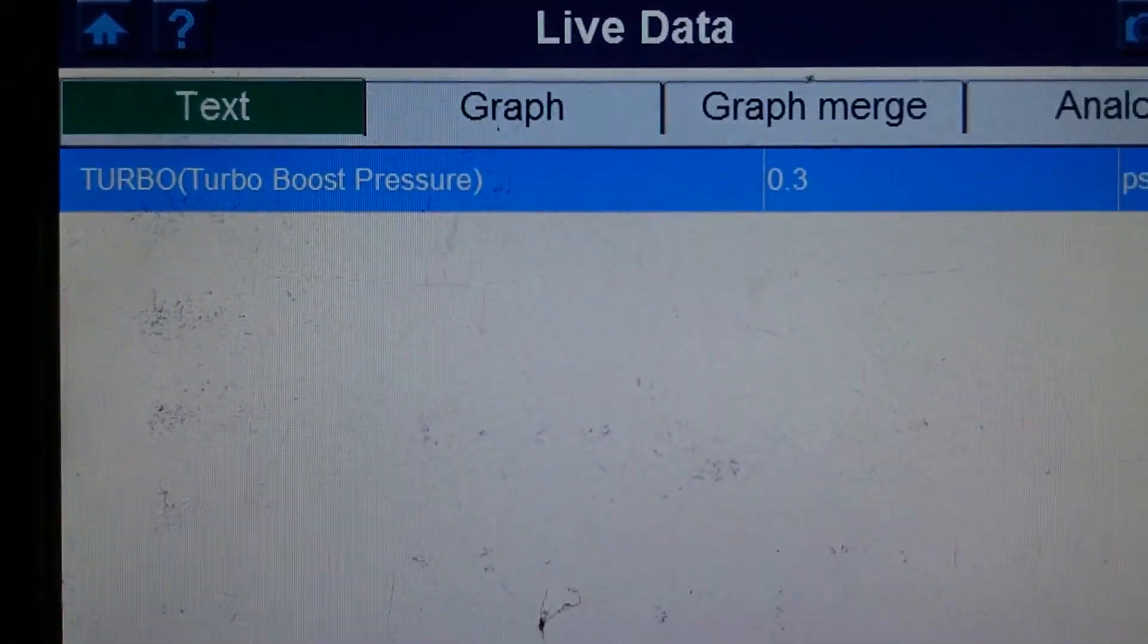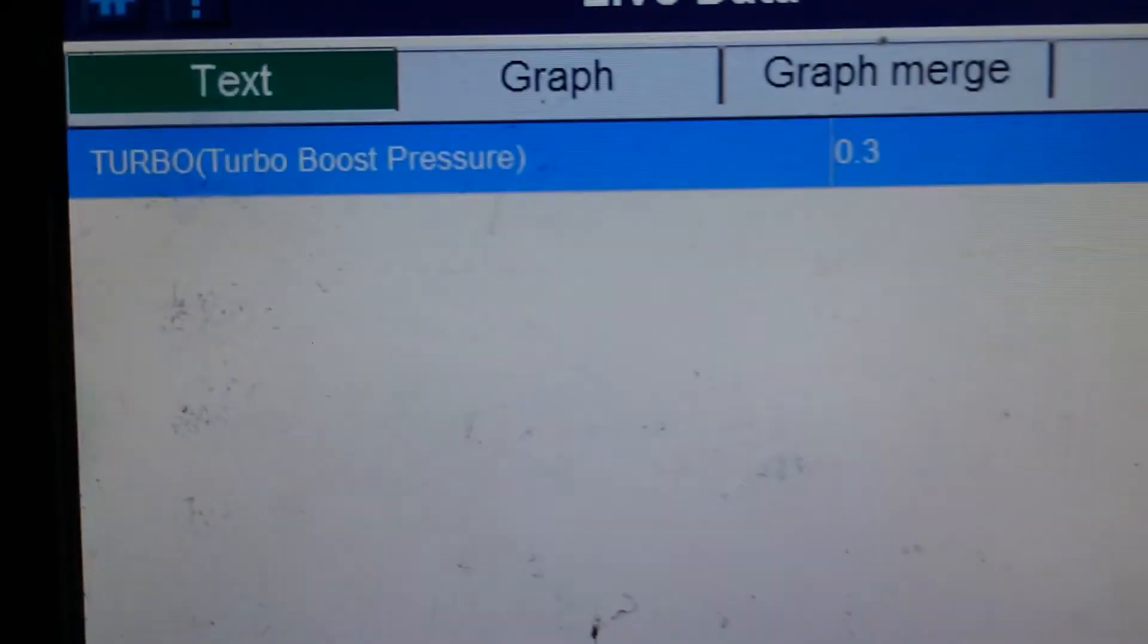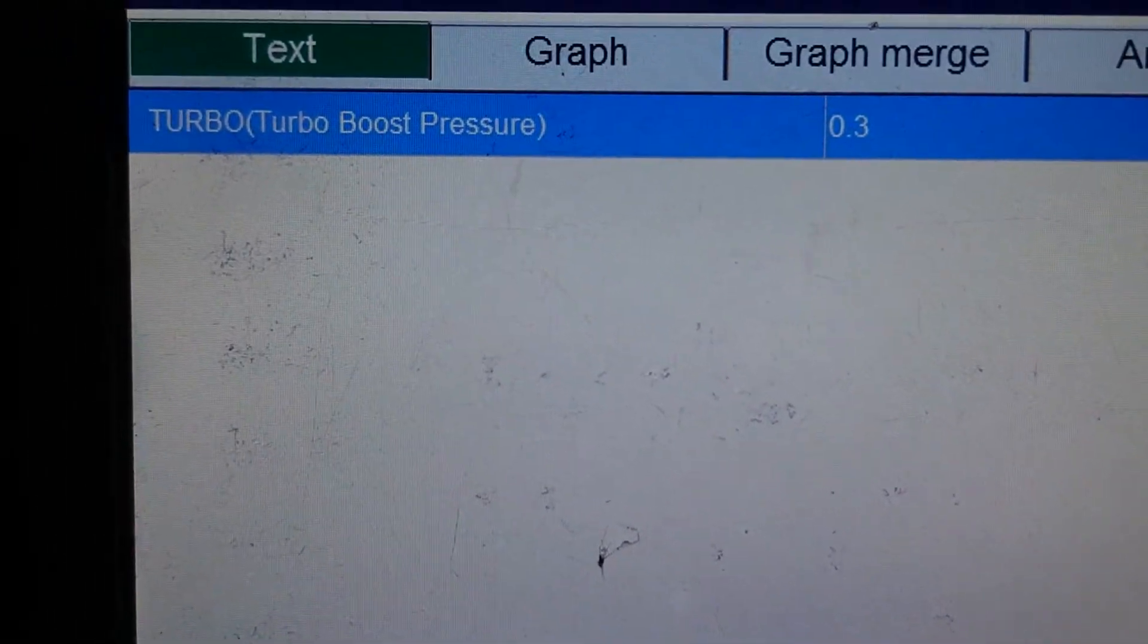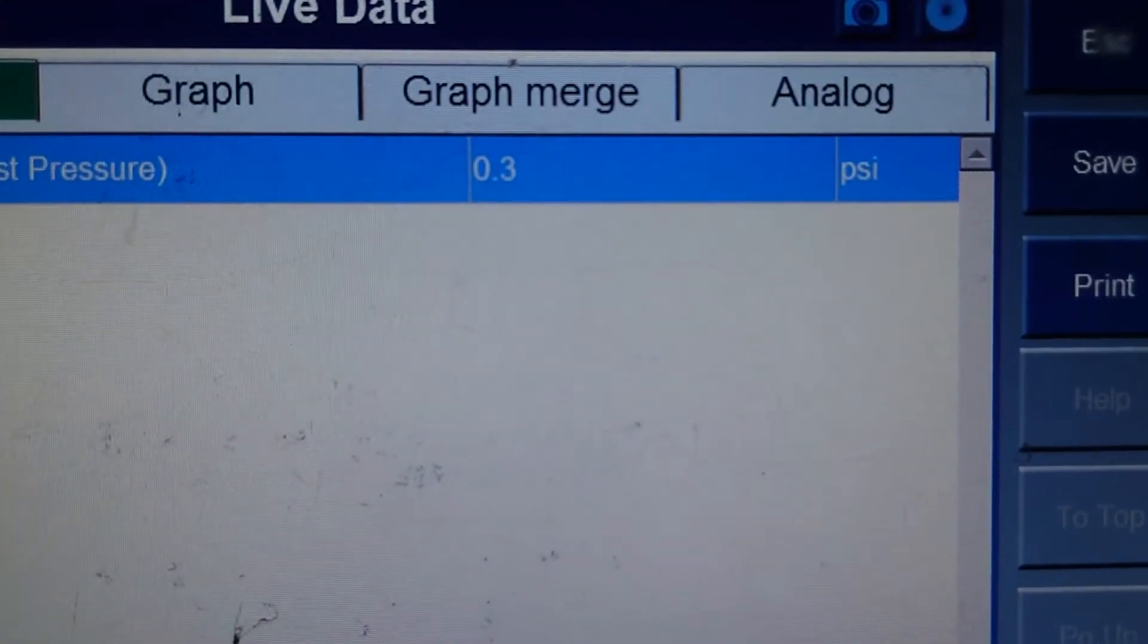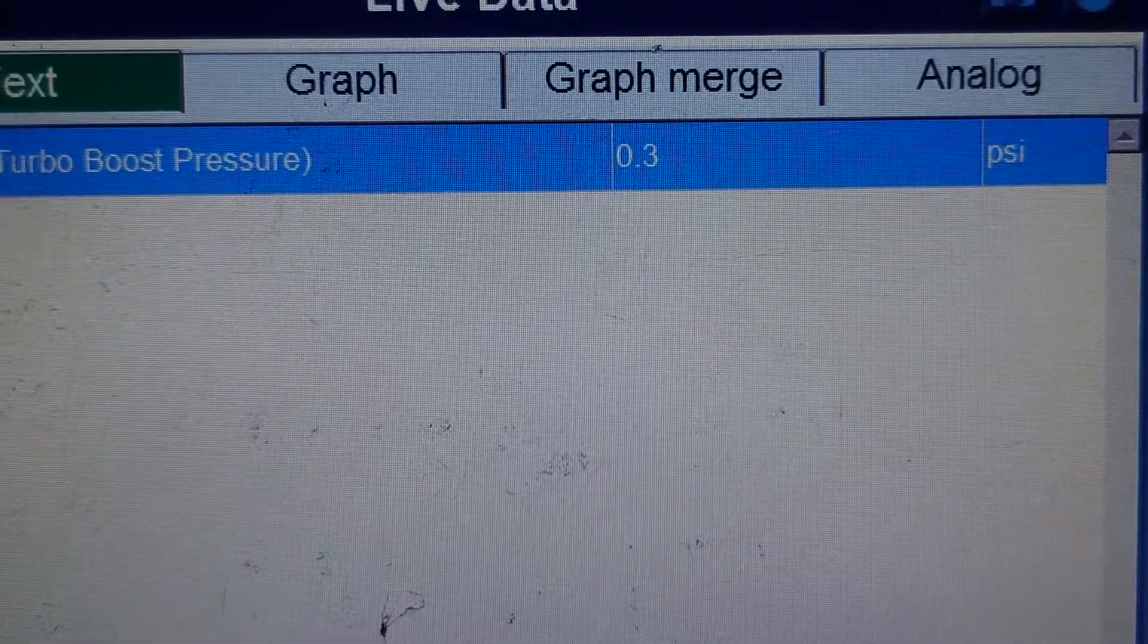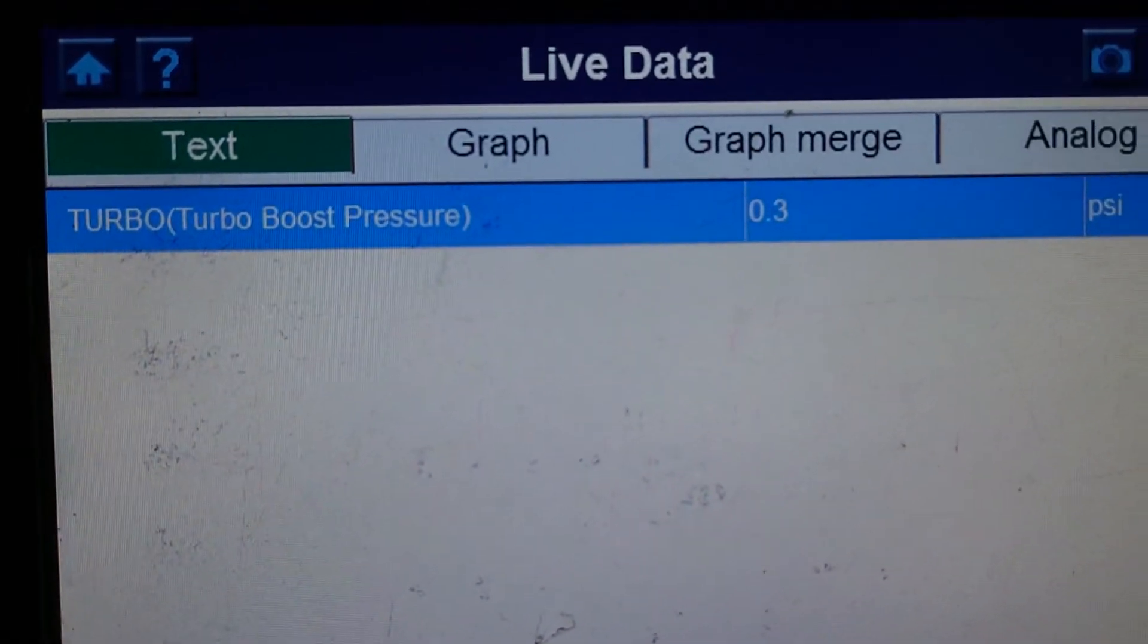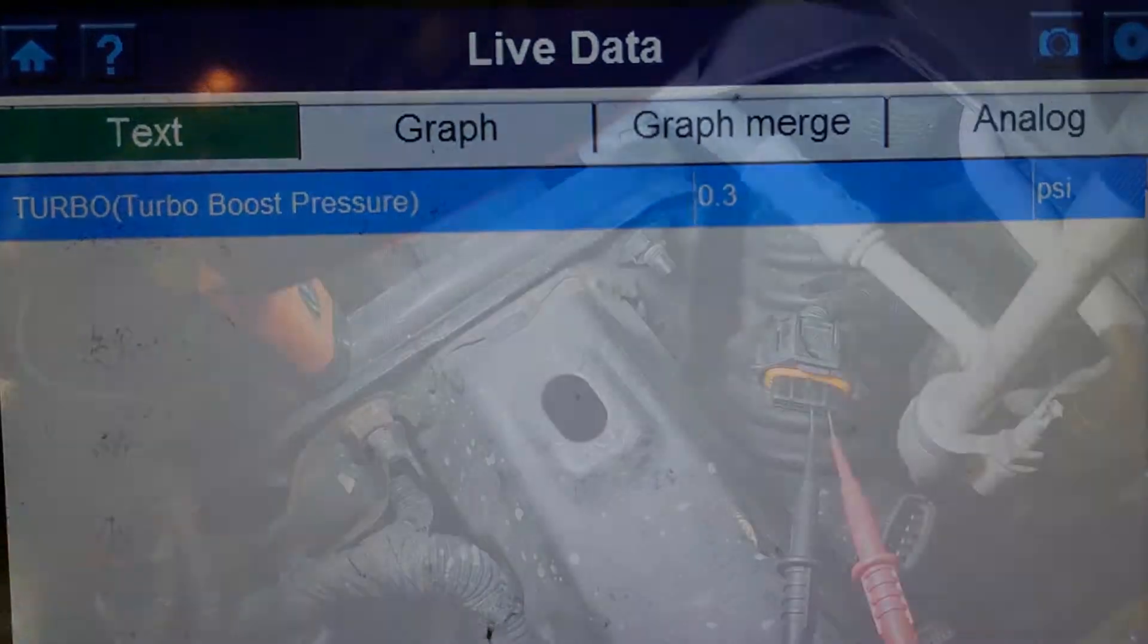If we start it up, we'll have another look. Doesn't have a key. Push start. And we've got no change if it's started up there, so let's go to the sensor and have a look.